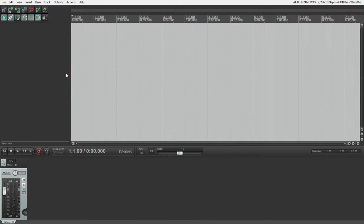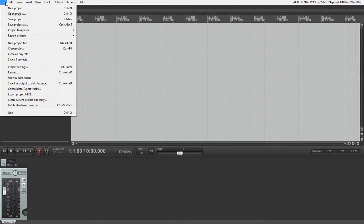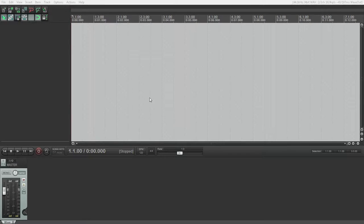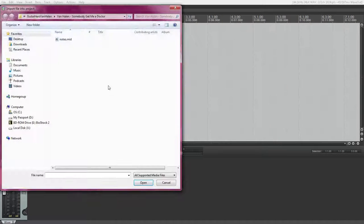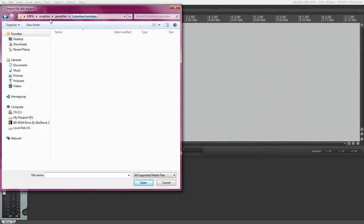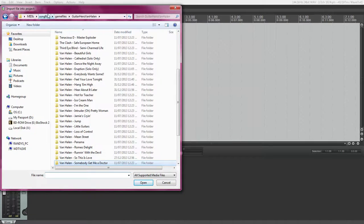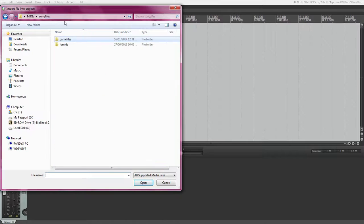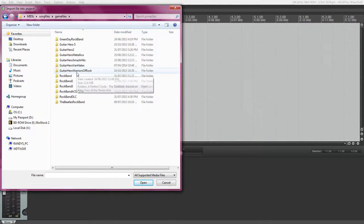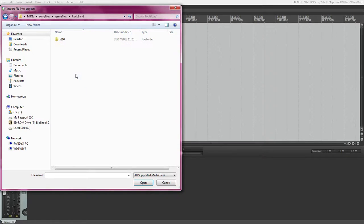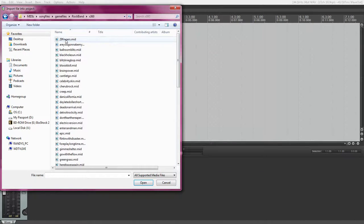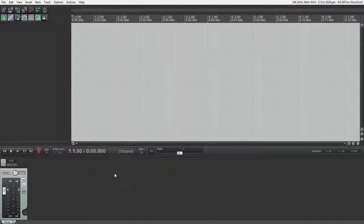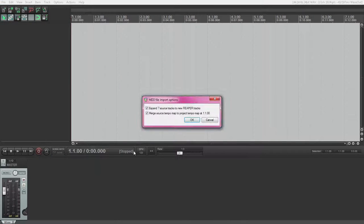I'm going to start off with a Rock Band file. First, you're going to want to insert media file, and this is where you choose your MIDI file. I'm going to start off with an original Rock Band file, just because they are probably the most difficult to use. I'm going to choose Blood Doll. You're going to want to make sure both of these are checked.